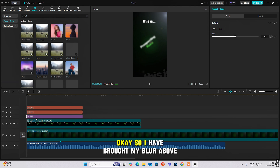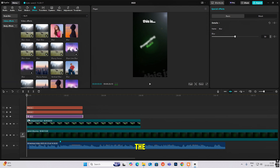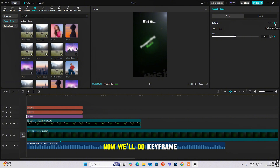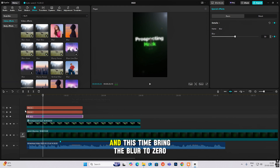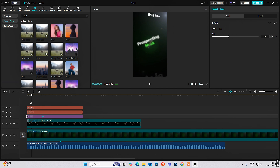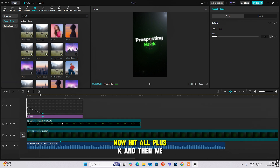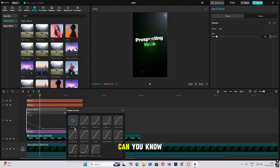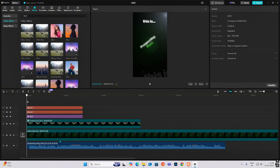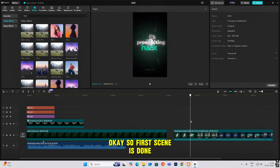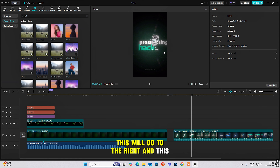I've brought my blur above the compound clip and the background, but below the text layers. Now hit keyframe, go ahead, hit keyframe again, and this time bring the blur to zero. Hit Alt+K and select cubic out. The first scene is done — this text will go to the right and this one will go to the left.